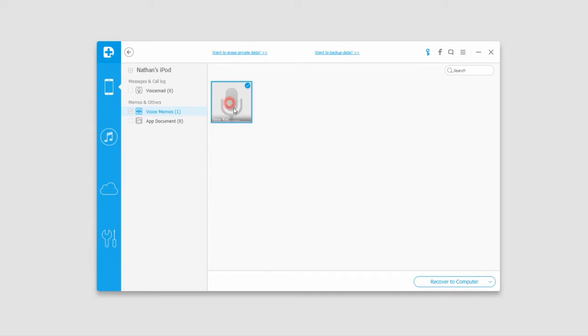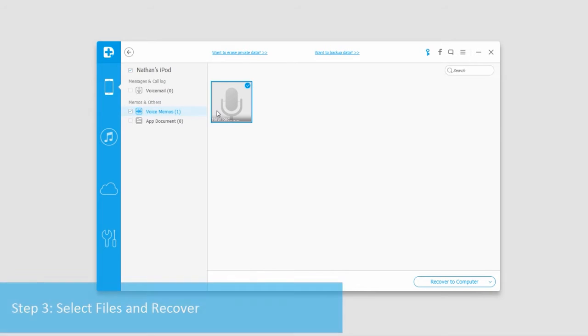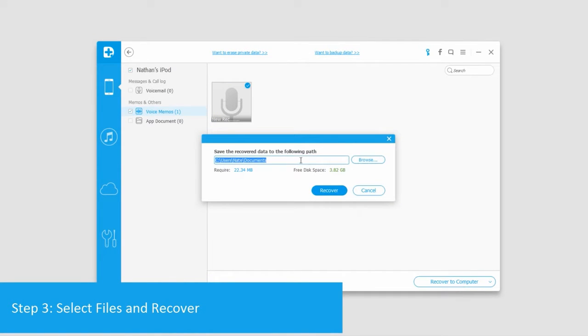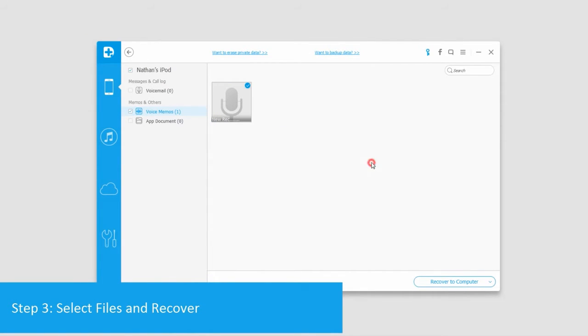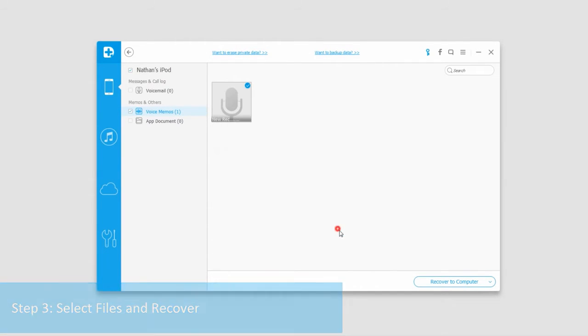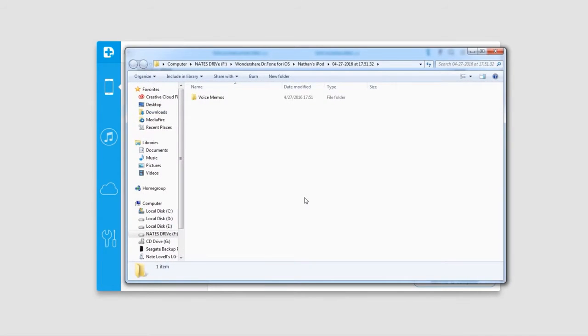In this case, it found a voice memo. If you had photos, you'd be able to preview those. To recover this file, select it and click 'recover to computer', then select a location and click 'recover'. All of those files will be saved into the chosen folder.